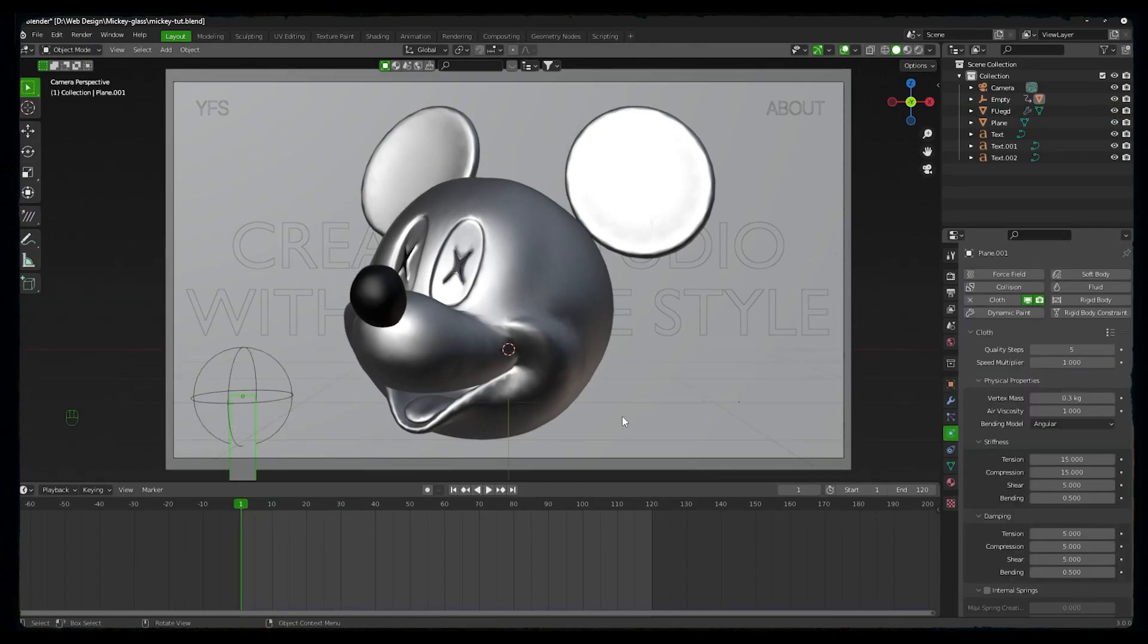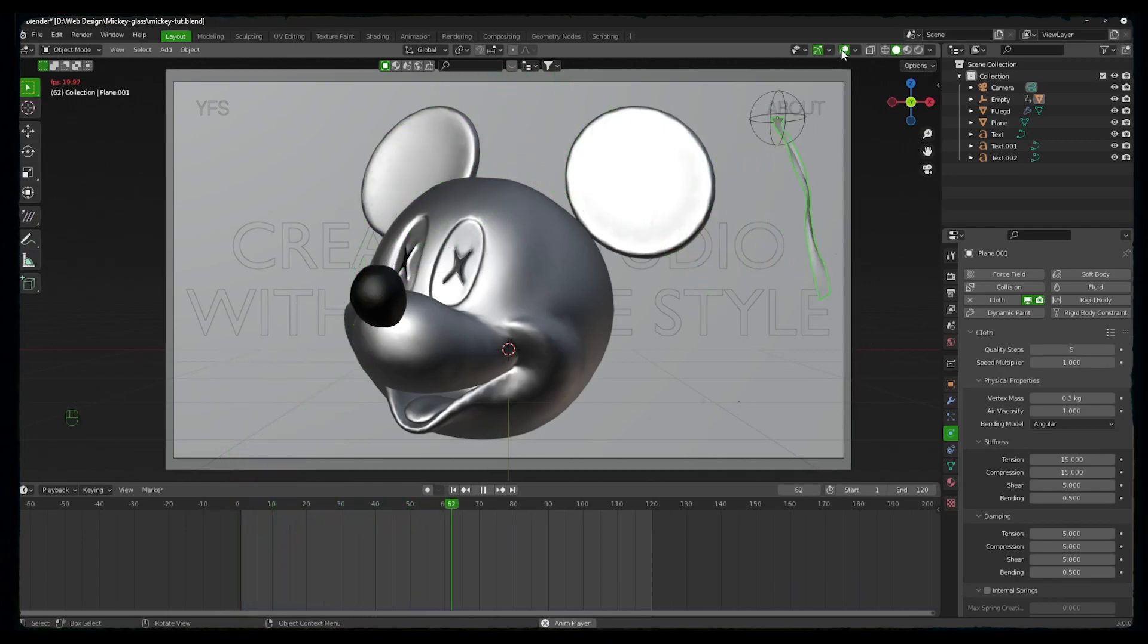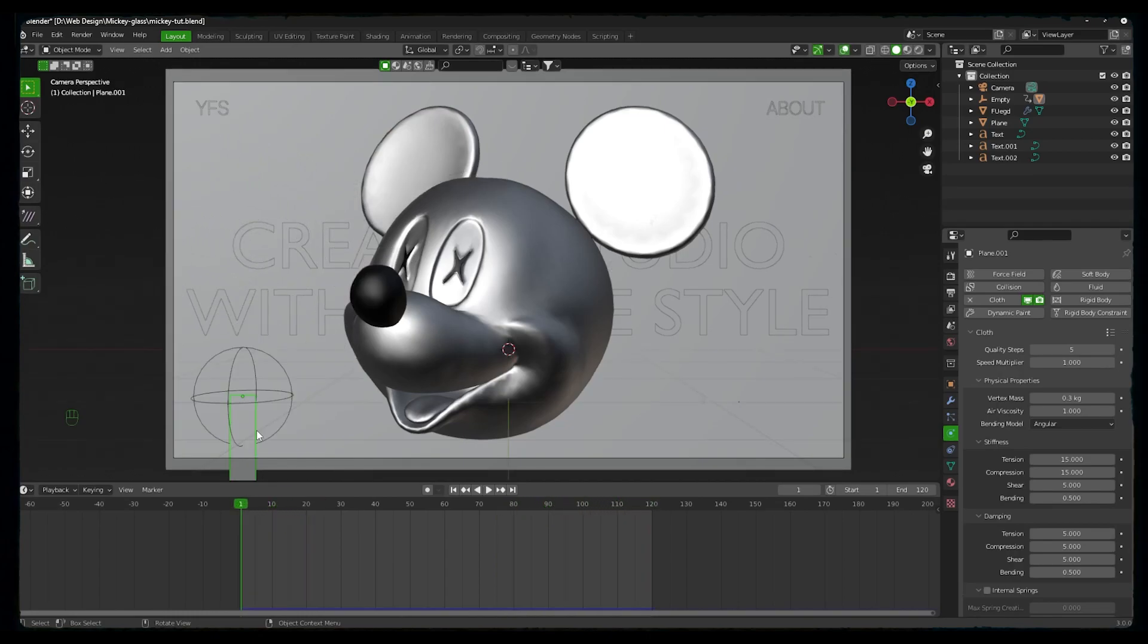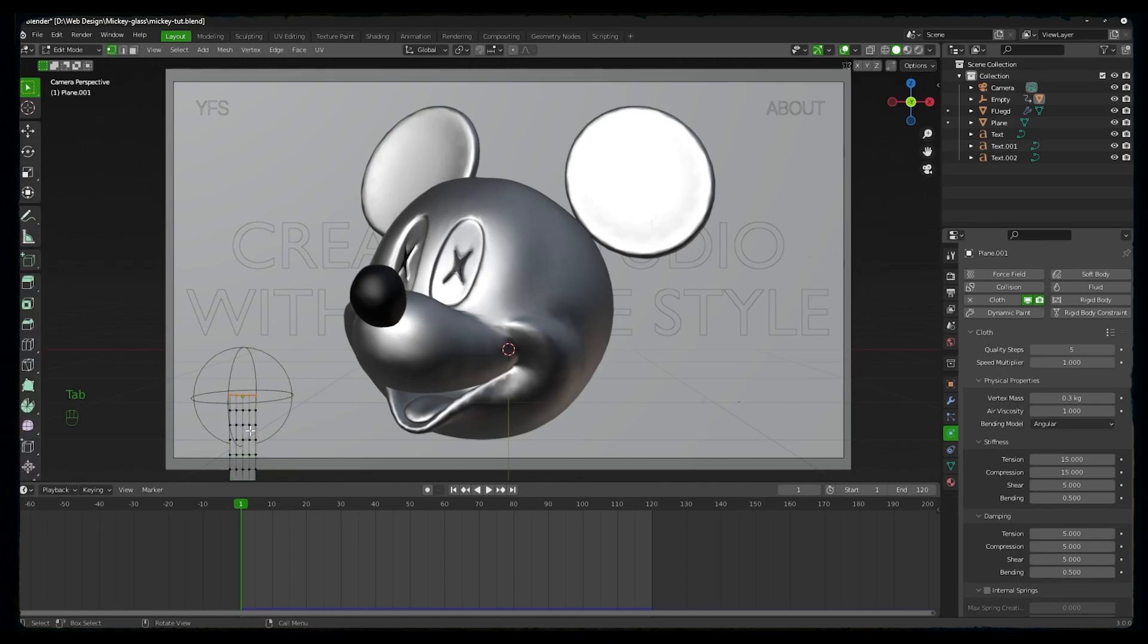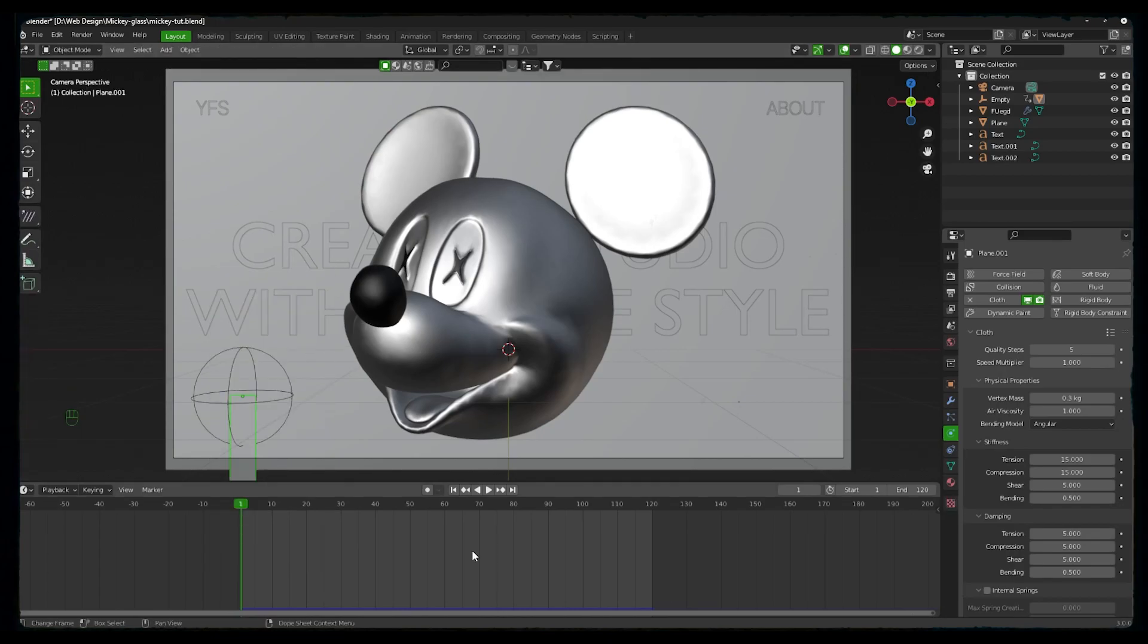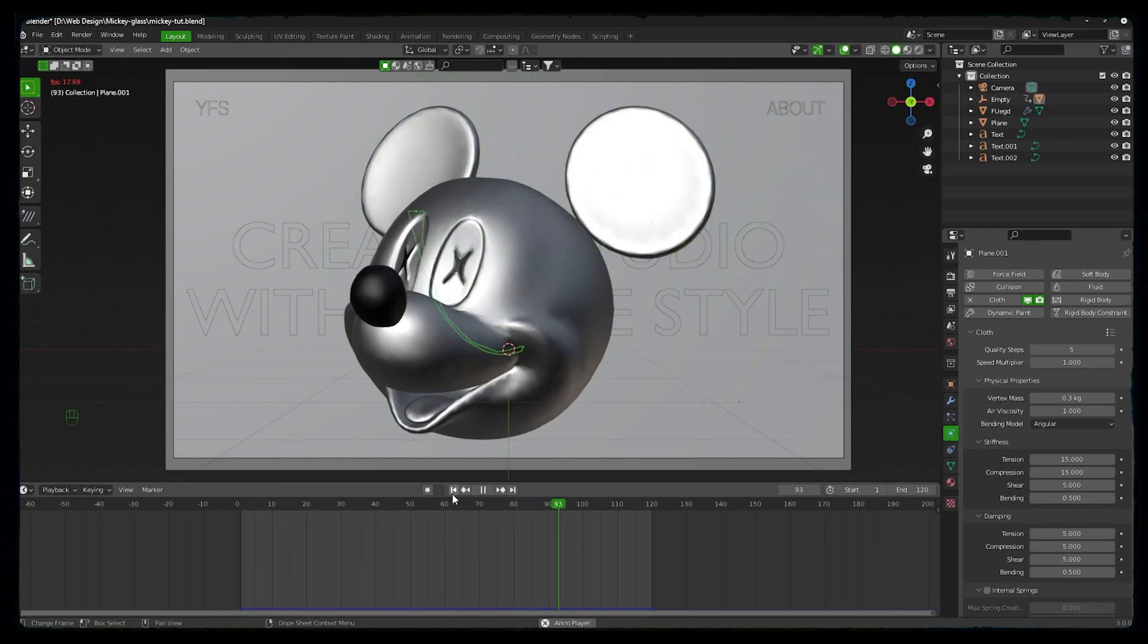And then we'll smooth this ribbon by pressing shade smooth. Now let's hit play. To make a good effect, go to edit mode and we will subdivide it once more. Now let's play again. Okay, so this looks good, right?